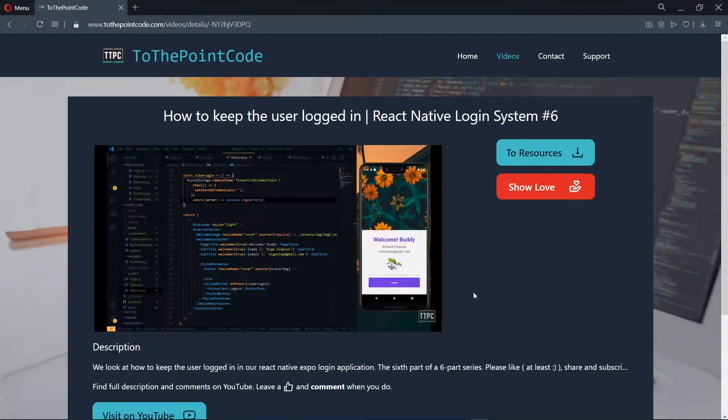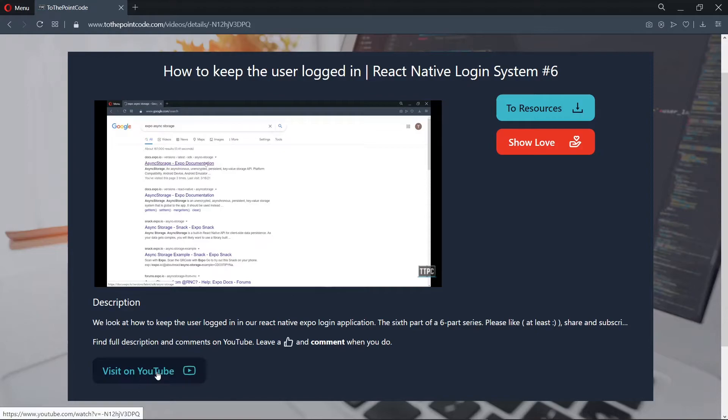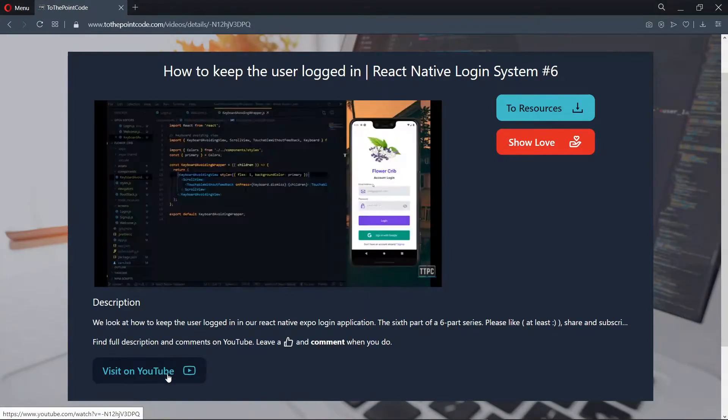Once you're on a videos page, you can visit the actual video on YouTube so that you can leave a like and subscribe, which would be awesome.